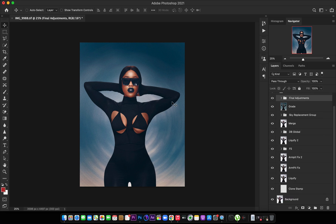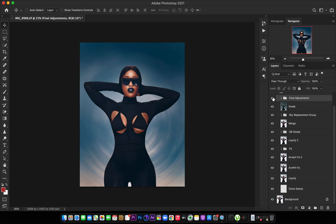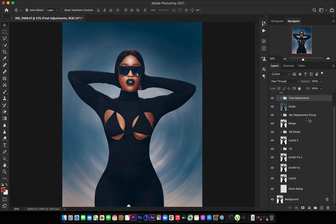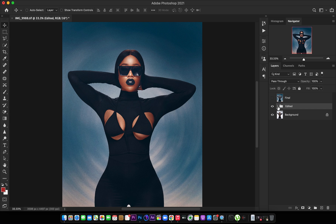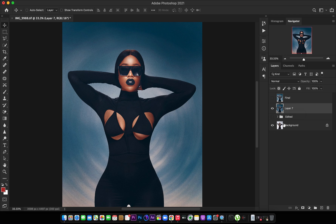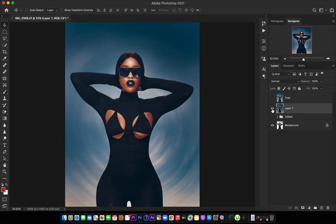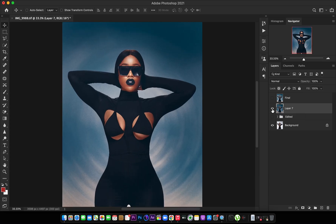Basically I used these final adjustments to finish up this image — from this to this. That was what I did, and as you can see from the final image, we merge everything one last time with Shift + Command + Alt + E. I've shown you how I edited this image from start to finish. That's it for today — thank you so much for watching. If you haven't subscribed, hit the subscribe button, like this video, and turn on post notifications so you'll be the first to know when I post. See you next time!